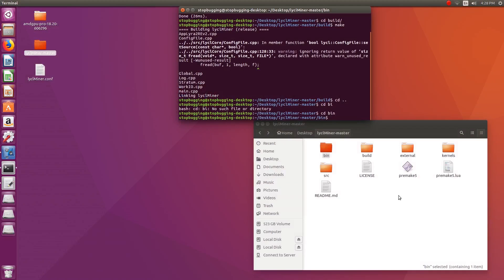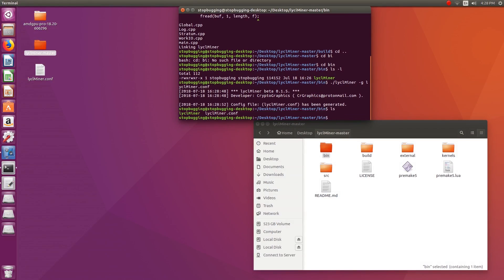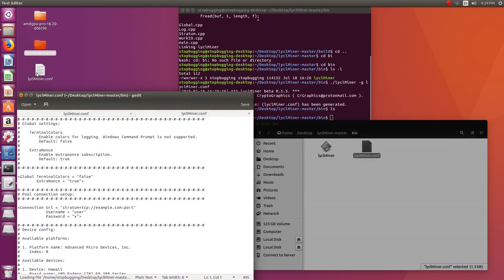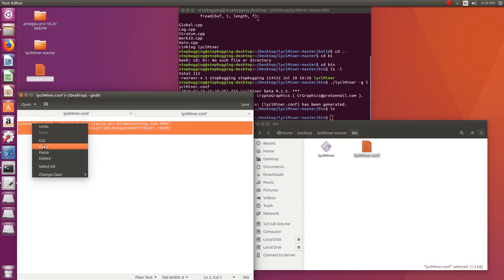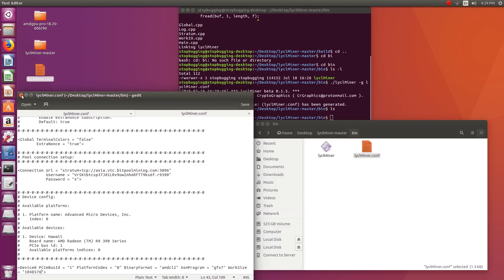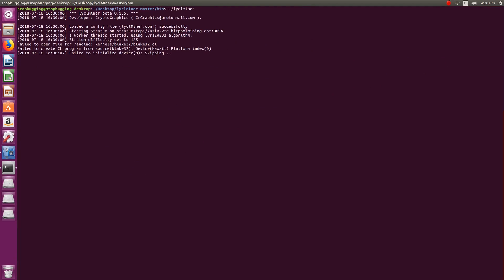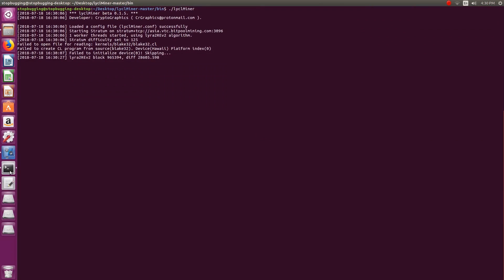Go to the directory containing the binary file — in this case, the miner is in the bin folder. Open a terminal in the bin folder and type the command: ./lyclminer -g lyclminer.conf to create a config file. Once the config file is created, open it in any text editor. In Ubuntu you can use gedit for GUI or vim in the terminal. Add the pool details under the pool connection setup. Once the config file is updated, type ./lyclminer to start mining. As you can see, without the kernel folder it won't find the files necessary to start mining, so remember to copy the folder after compiling the code.